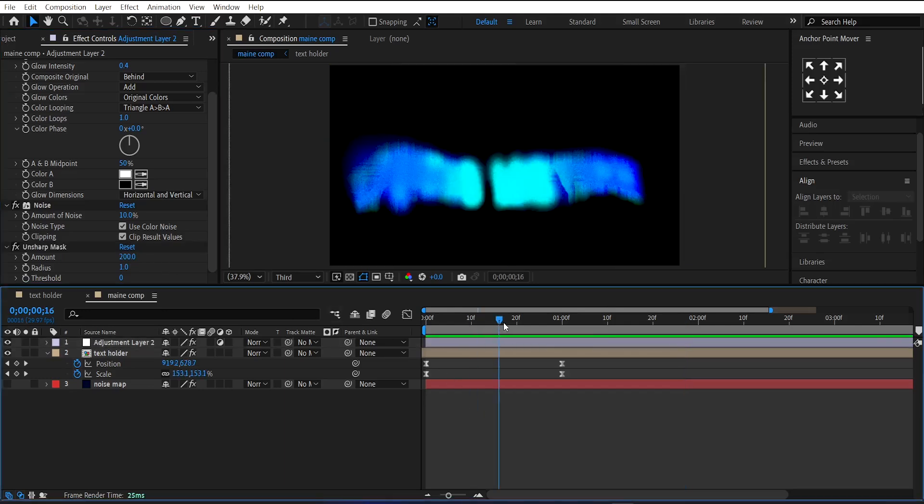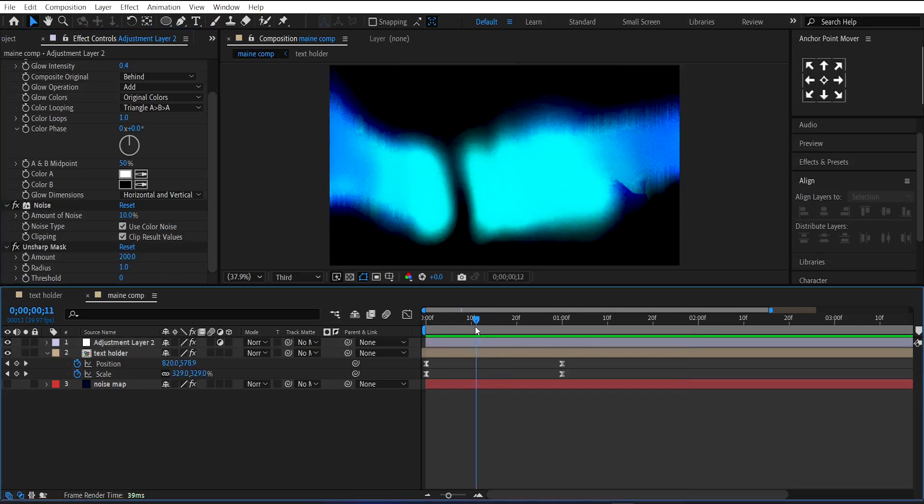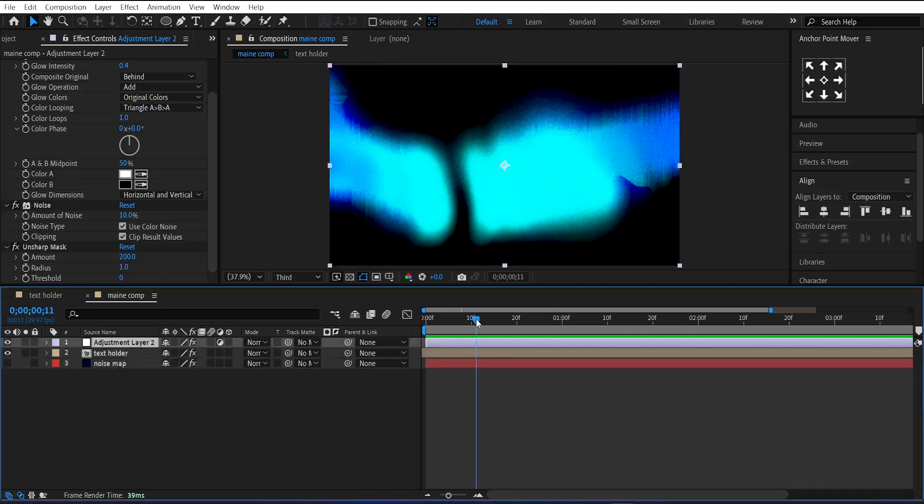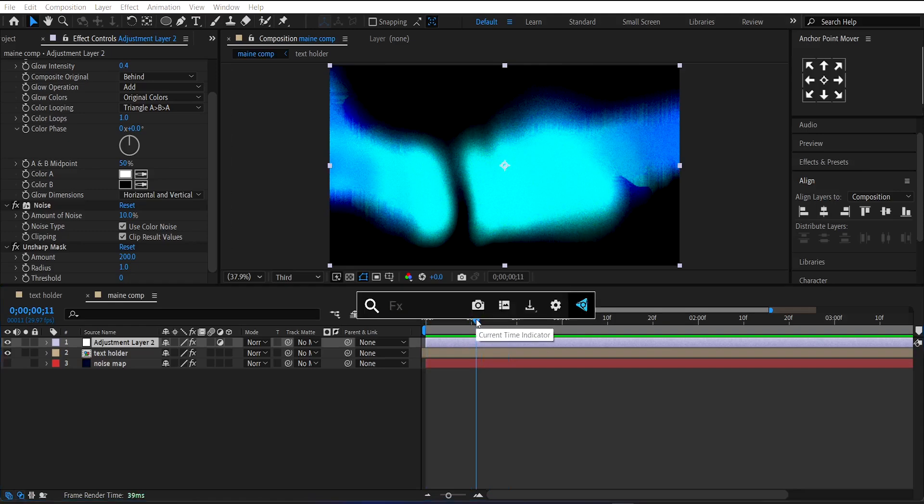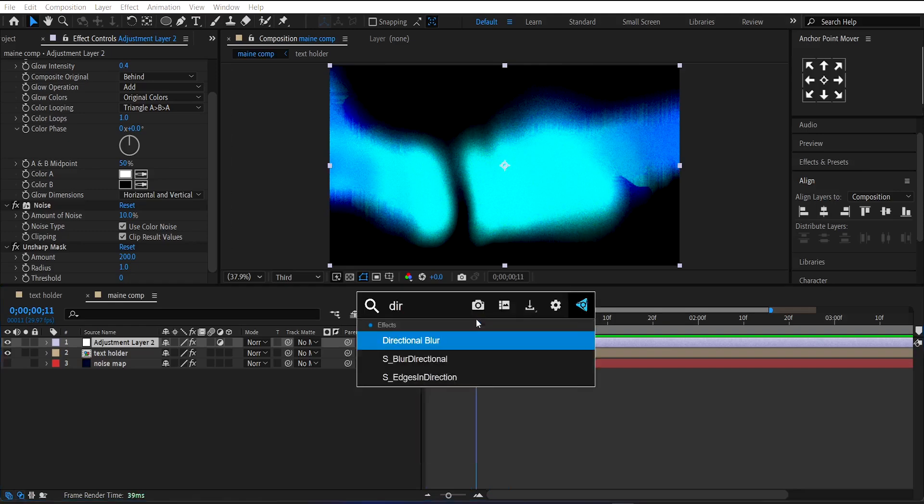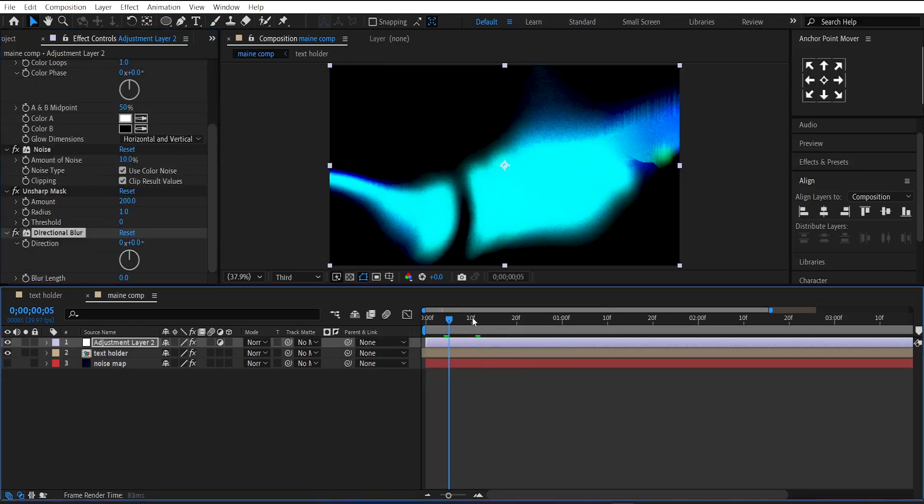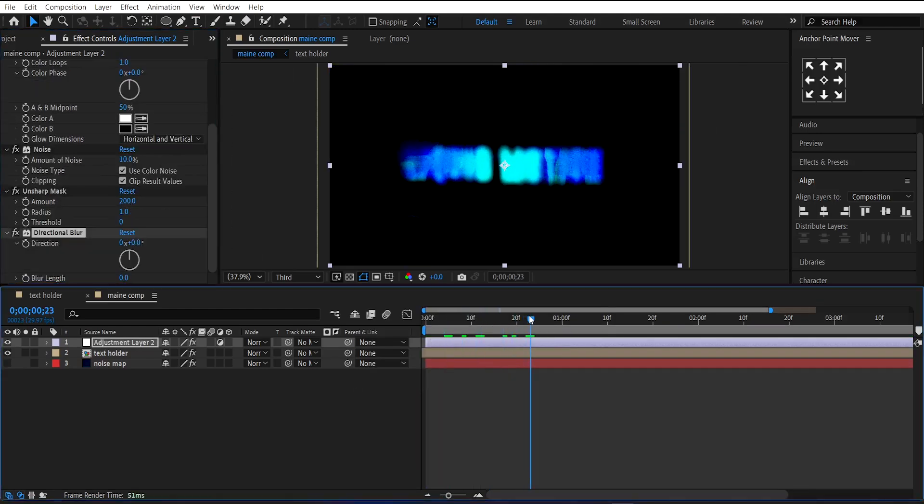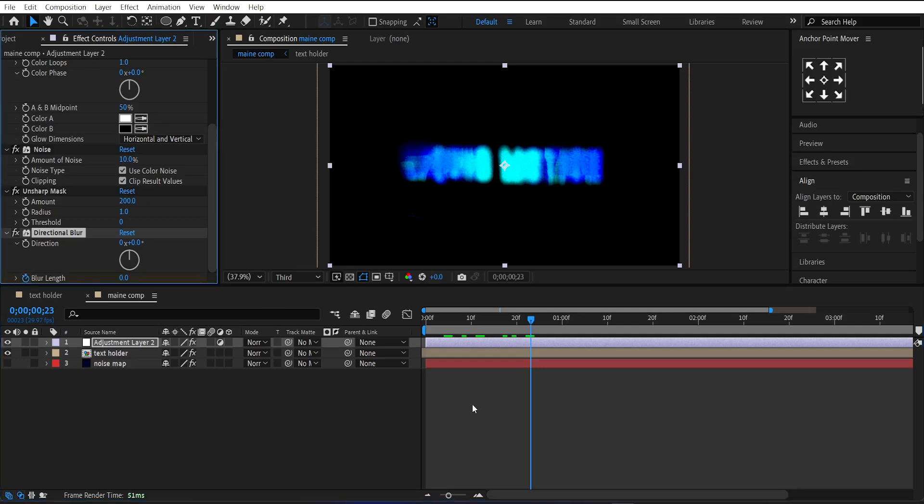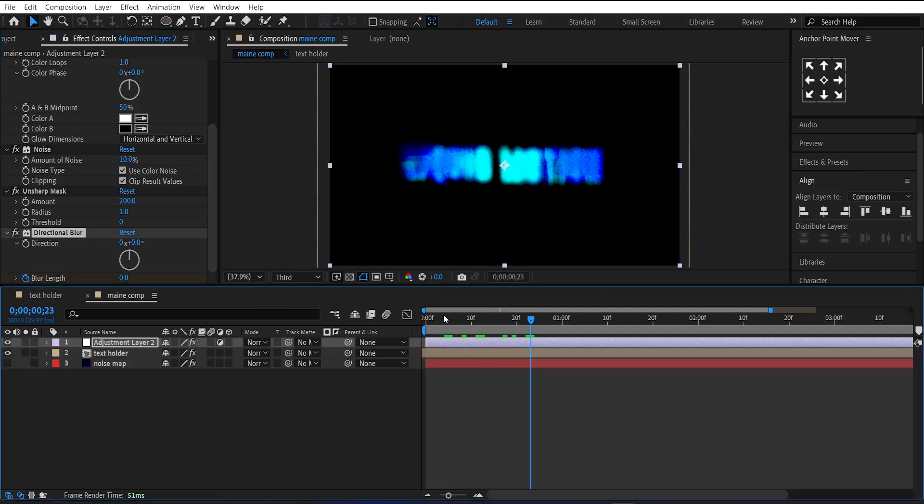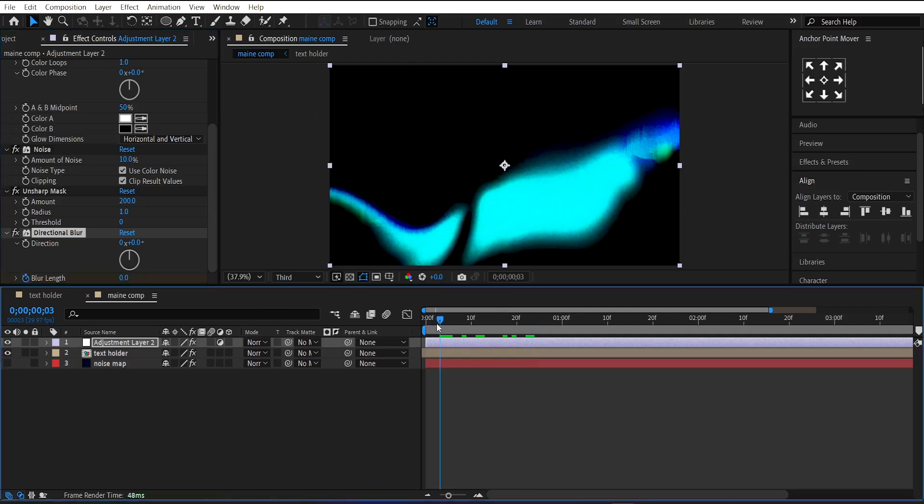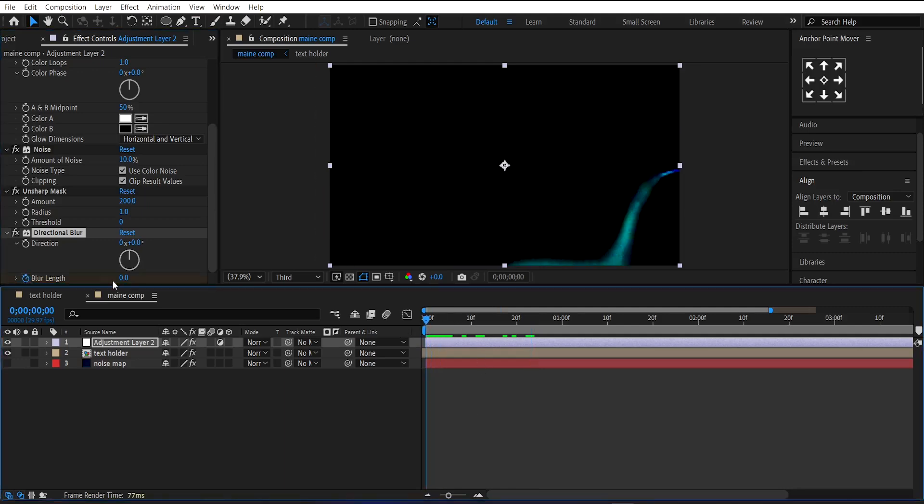Now the edges of the text look a bit sharp. To fix that, apply Directional Blur on it. Make a keyframe on its length at the beginning and set its Length Value to 30.